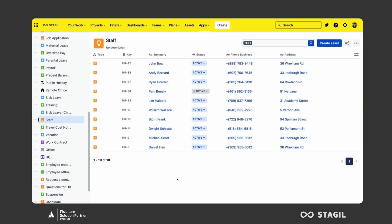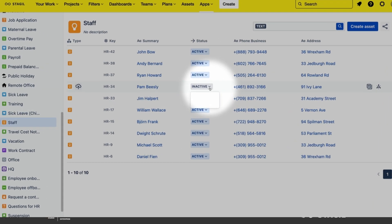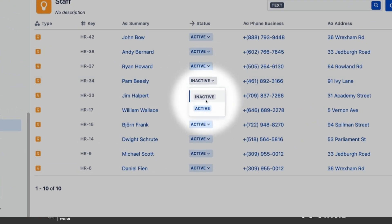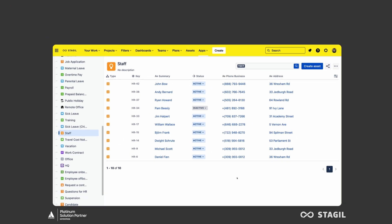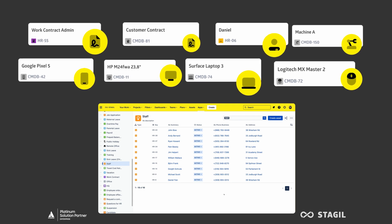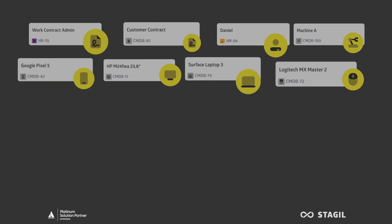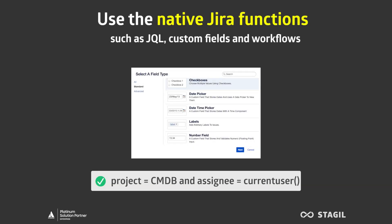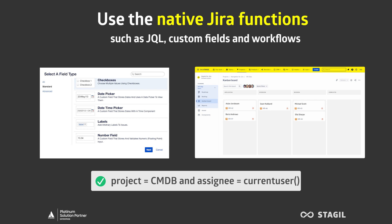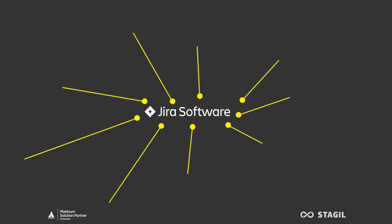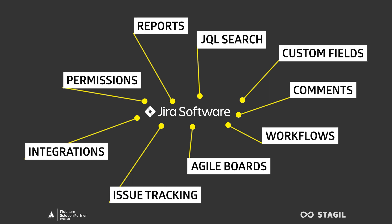Stagyl Assets uses native Jira functionality to manage your assets. Right inside your Jira instance, assets are maintained and displayed as issues. This means you can use JQL, custom fields, workflows, and all the other goodies that Jira offers in your asset management. The way we do this is by expanding on what Jira is already great at and extending native Jira functionality.